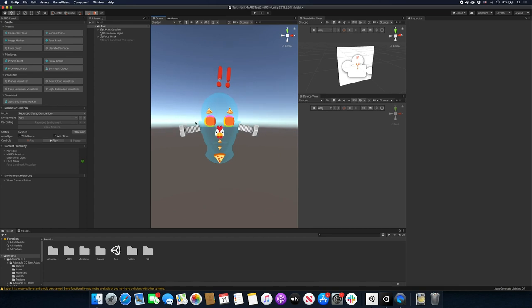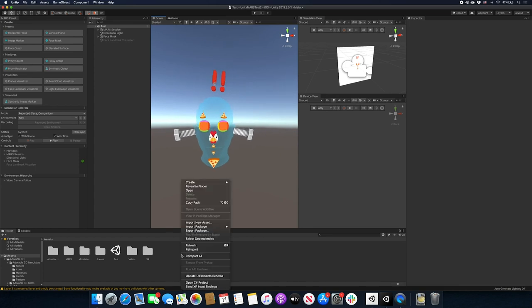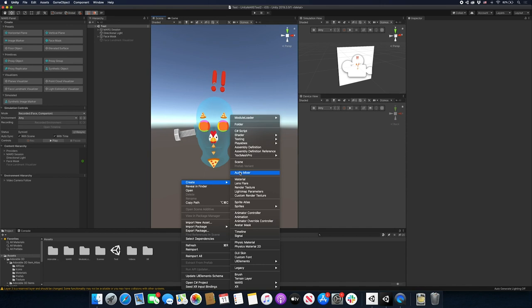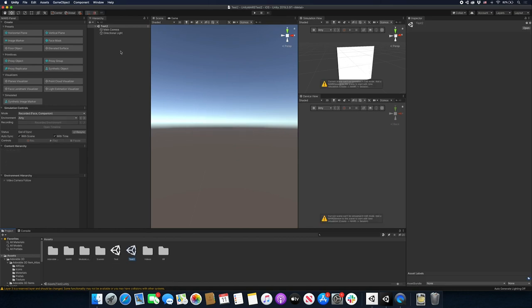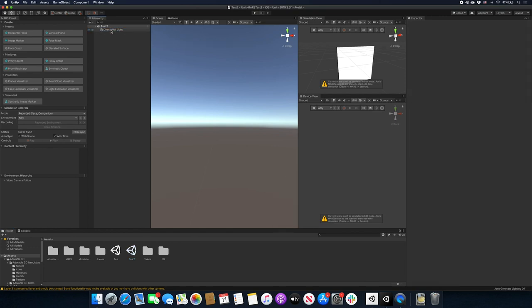The first thing I'm going to do is go to Create and create a brand new scene - just click on Scene, call it 'Test Two', and double-click it. There won't be anything in it except a main camera, which I'm going to remove. On the left side I have the MARS panel, which has the presets, primitive visualizers, and simulated synthetic components.